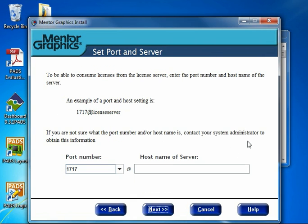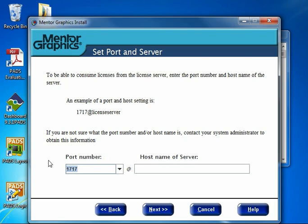Here we are at the Set Port and Server dialog. There are two fields to fill out. The first is on the bottom left, the Port Number field. You'll notice it's already filled out as port 1717.